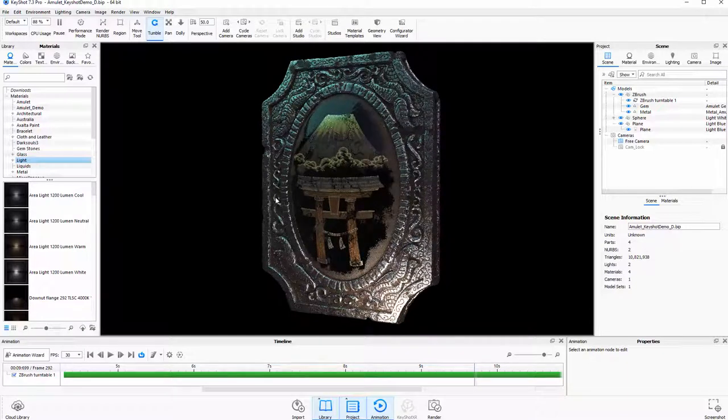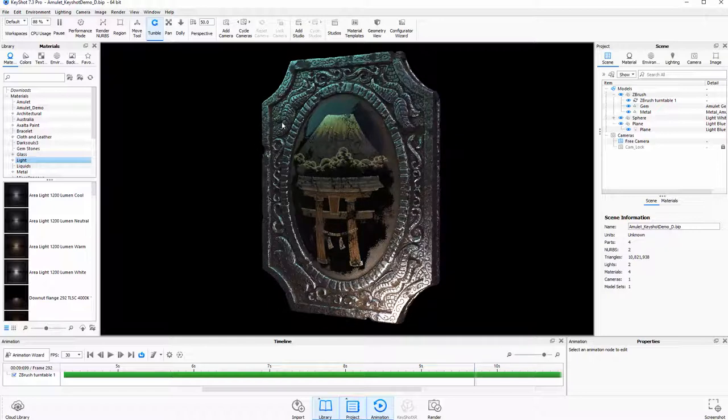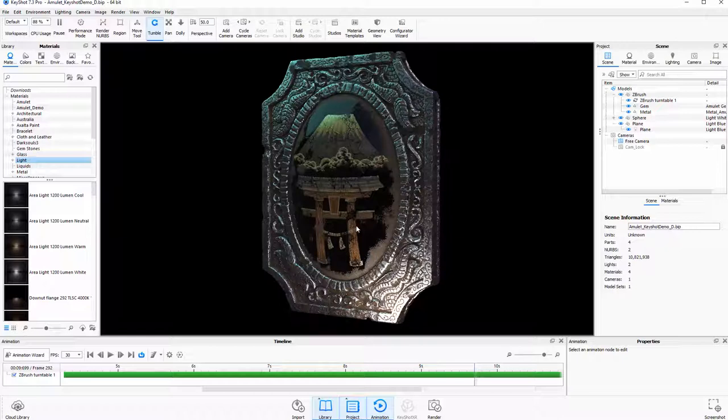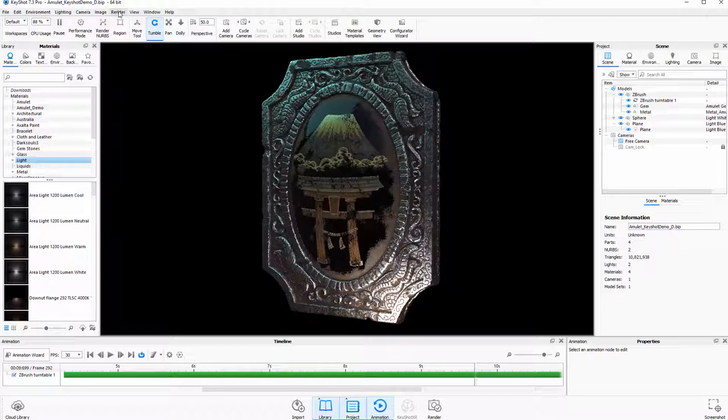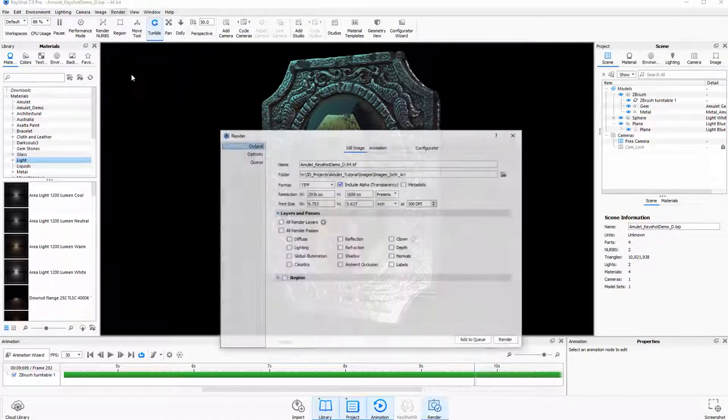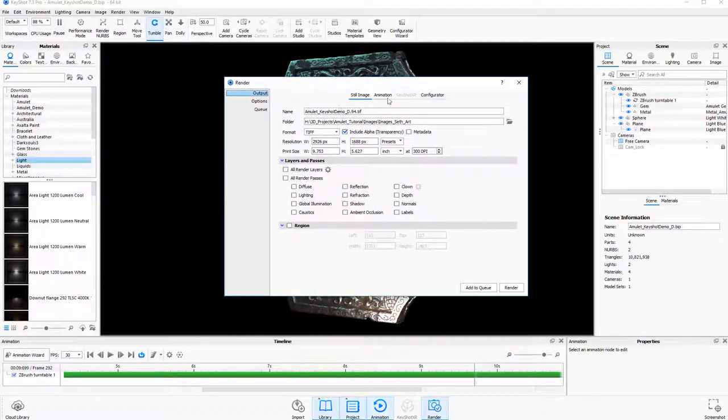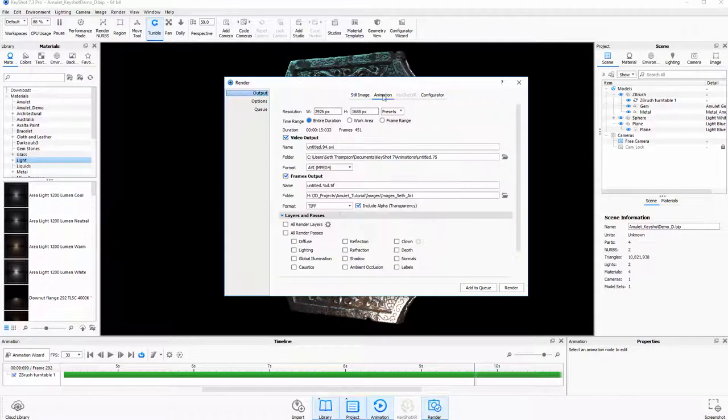One thing that I normally will do too is whenever I'm ready to render this, I will do a test render to make sure the quality is going to turn out the way that I want it to. In this case, whenever you're ready to render, after you've set up your animation timeline, all you have to do is come up here, click on Render, go down to this Render Selection. And instead of doing a still image, this time we're going to go to Animation.